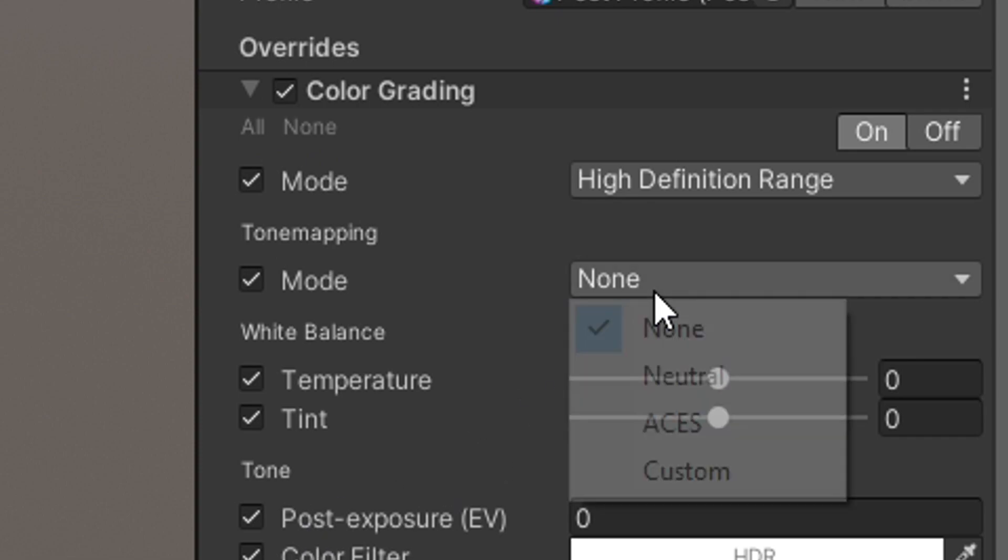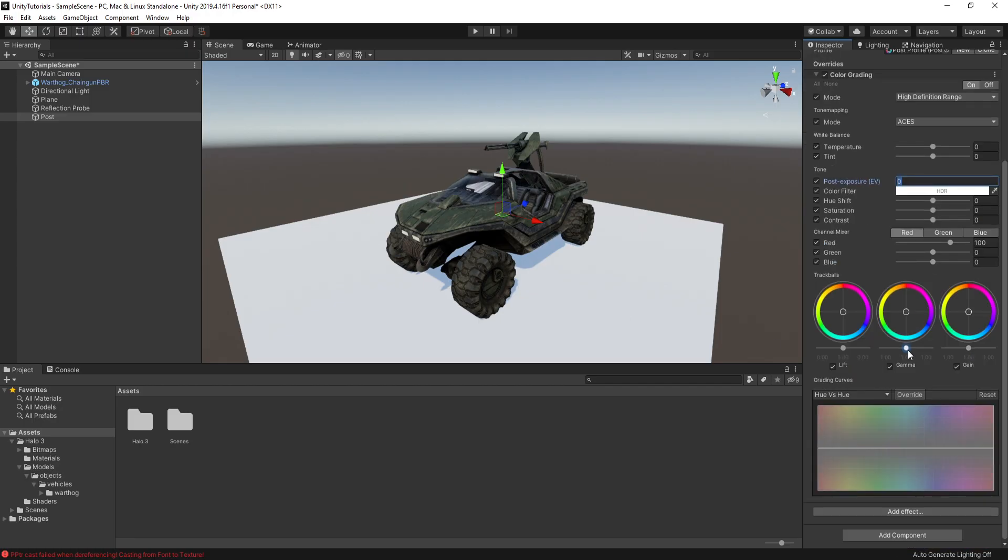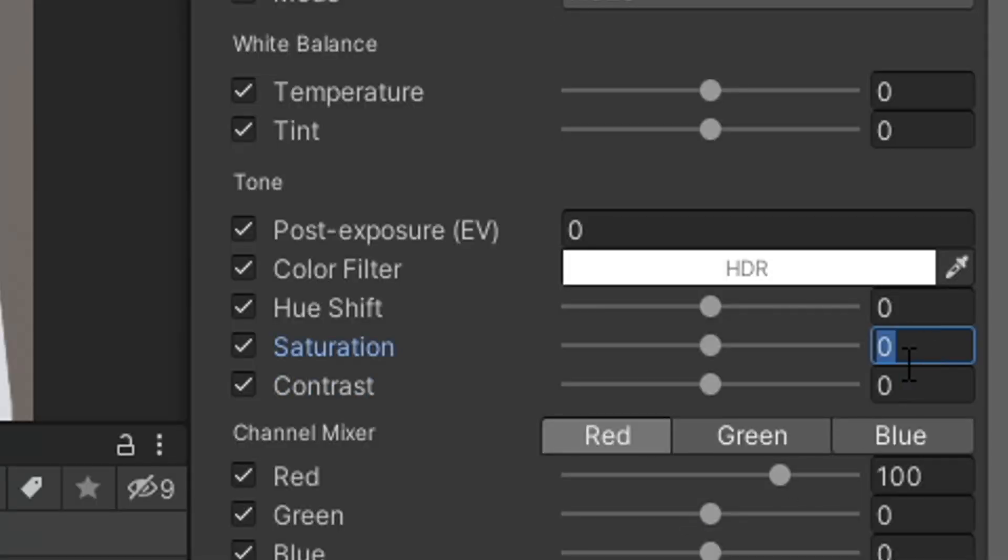Set the Tone Mapping to ACS. This will help us achieve accurate colors. The scene may get dark, so play around with the Color Grade to make it brighter.